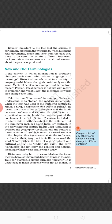Equally important is the fact that the science of cartography differed across periods. When historians read documents, maps and text from the past, they have to be sensitive to different historical backgrounds — the context in which information about the past was produced. These things were kept in mind when cartographers made their maps in different periods, considering the different historical backgrounds and the context of why these maps were made.